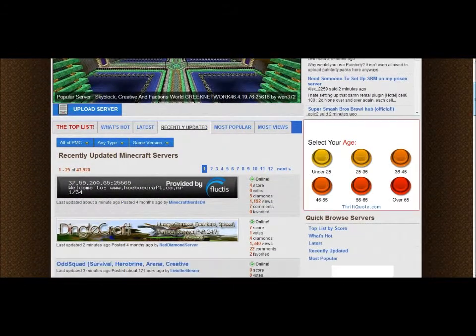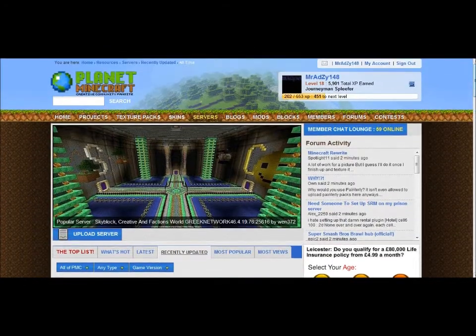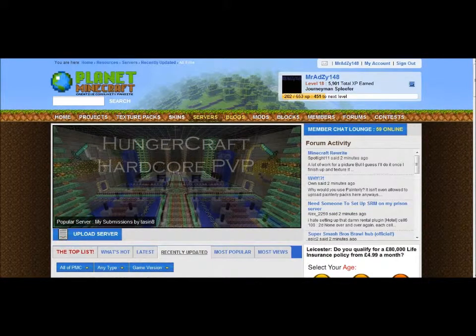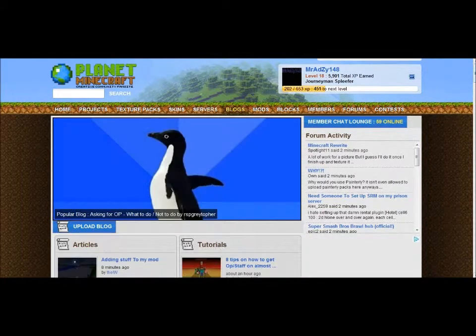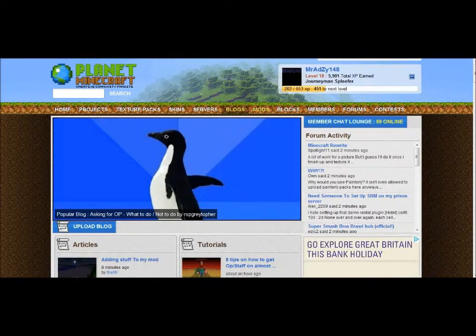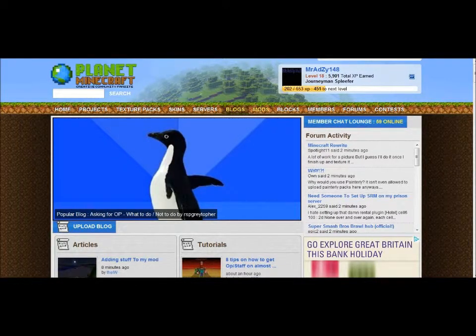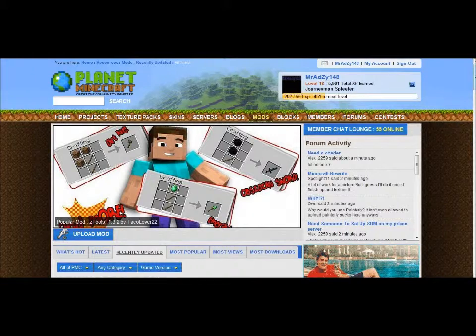You can post blogs on here as well, like stories and stuff. You can post mods on here, but they have to be yours — there's no point copying other people's work because you will get found out and banned.